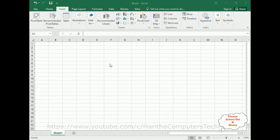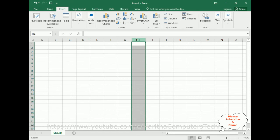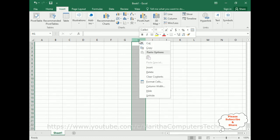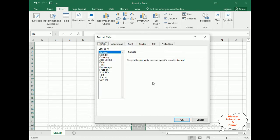Now I want to add a rupee symbol, Indian rupee symbol, to this column. For that, right-click the mouse, go to Format Cells. In the Format Cells, notice the Currency option here in the category. Click that one.